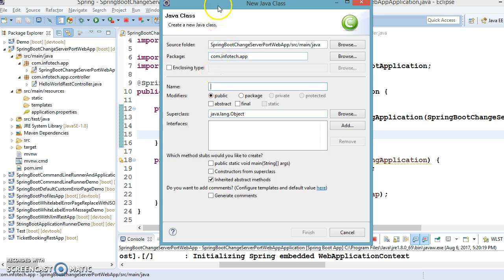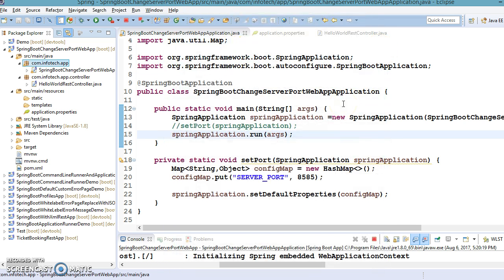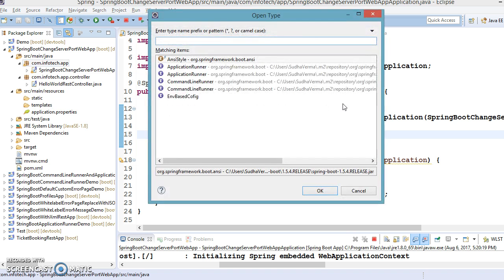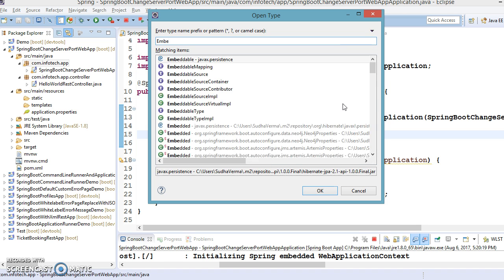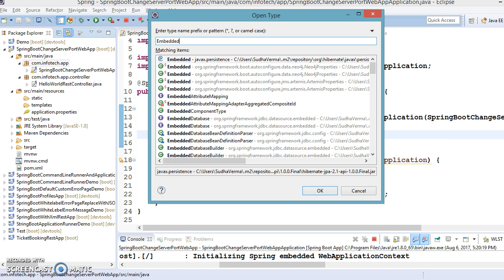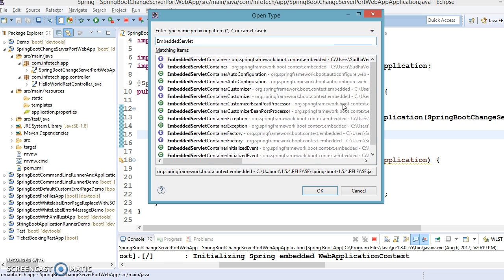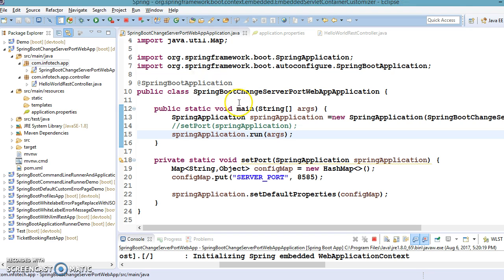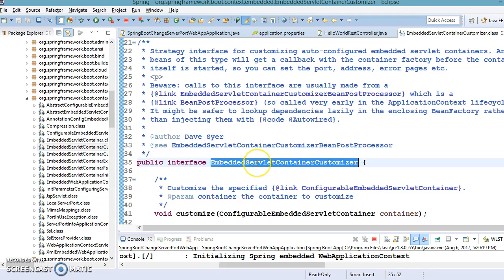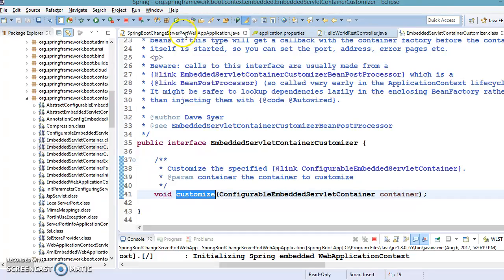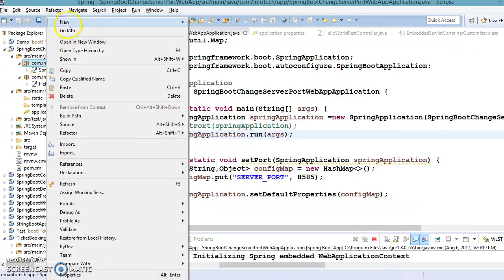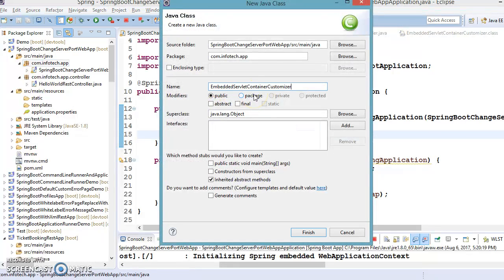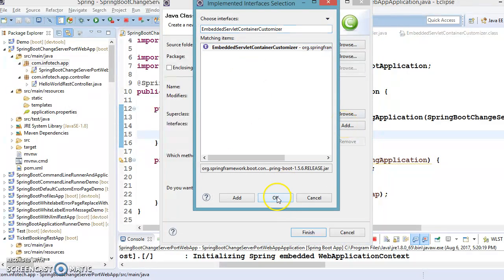We can create a class in the same package or a different package where our bootstrap class is available. Let me first show you that interface — press Ctrl+Shift+T and search for EmbeddedServletContainerCustomizer. I'll create a class called EmbeddedServletContainerCustomizerBean that implements this interface, and click Finish.